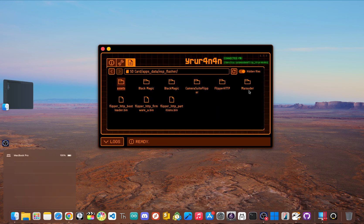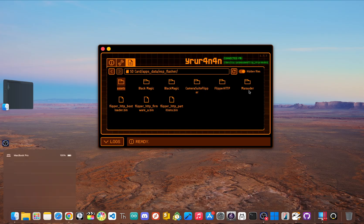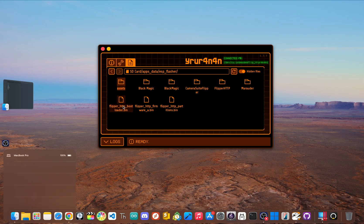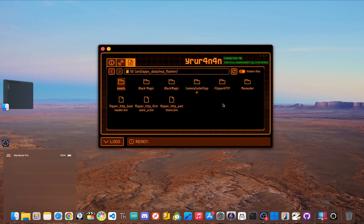Now if that ESP flasher folder doesn't exist, you can create it yourself or open up the ESP flasher app once. After that, you need to drag the .bin files you downloaded earlier right into this folder. Once the transfer is complete, you can disconnect your flipper from the computer.